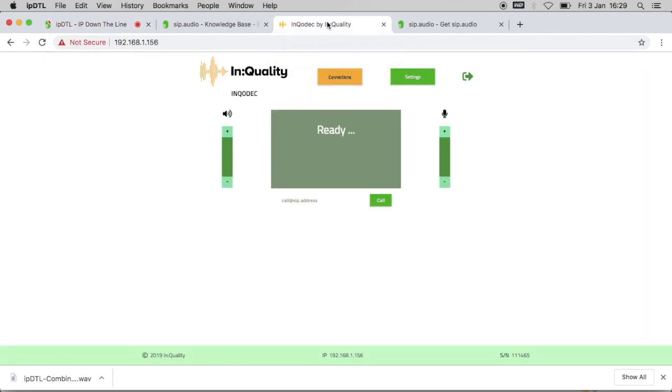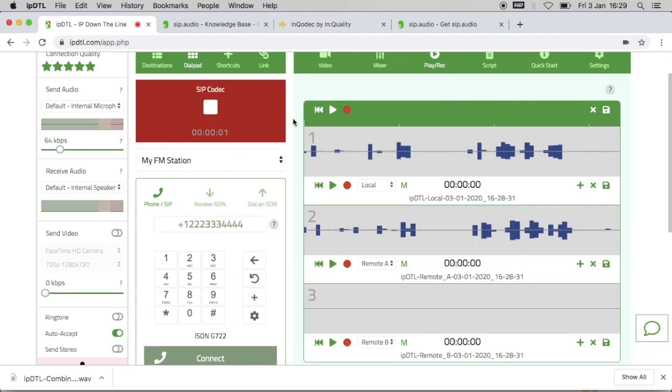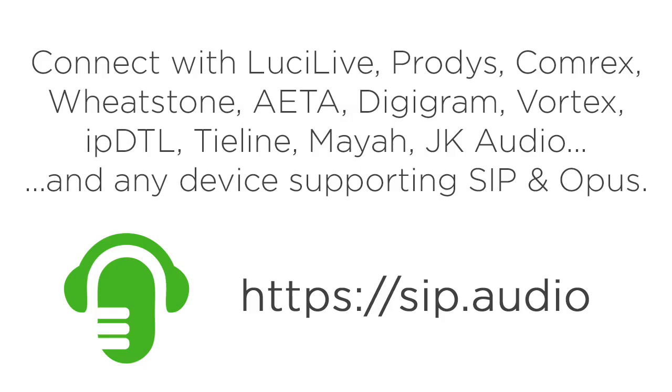Likewise I can call my IPDTL account from the device. I can type in my fm station at sip.audio and click on call, and if I look at IPDTL again you'll see that the call connects and you can see my audio landing in IPDTL.